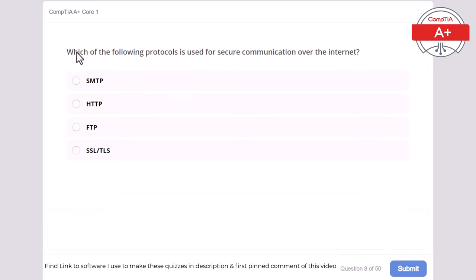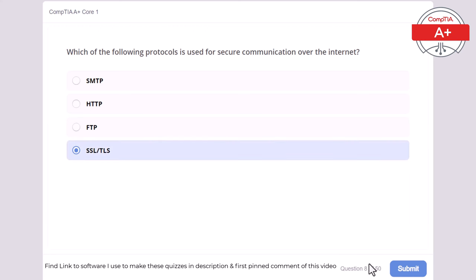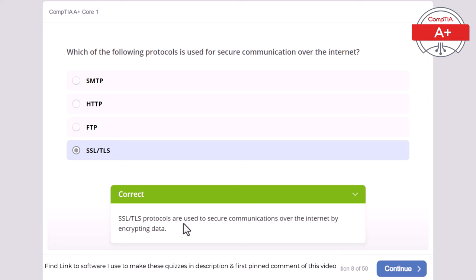Question 8: Which of the following protocols is used for secure communication over the internet? SMTP, HTTP, FTP, SSL, or TLS? The correct answer is SSL and TLS. SSL and TLS protocols are used to secure communications over the internet by encrypting data.